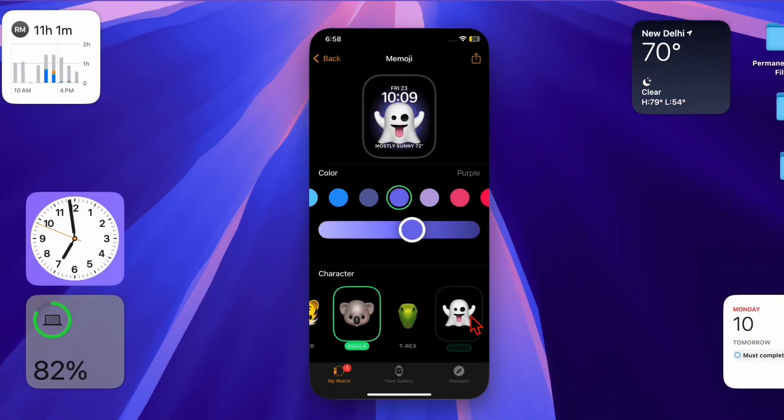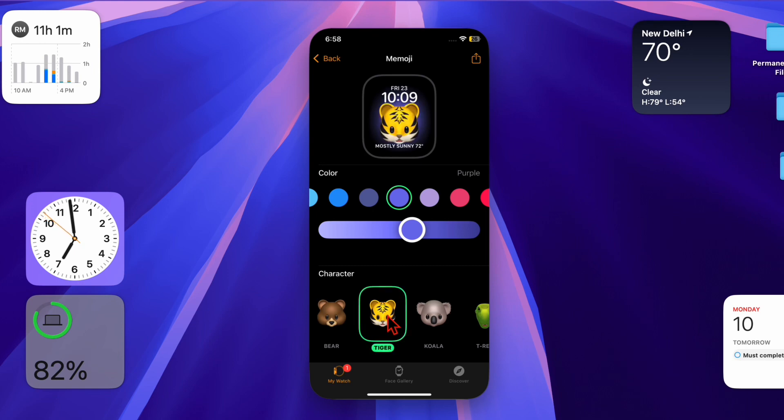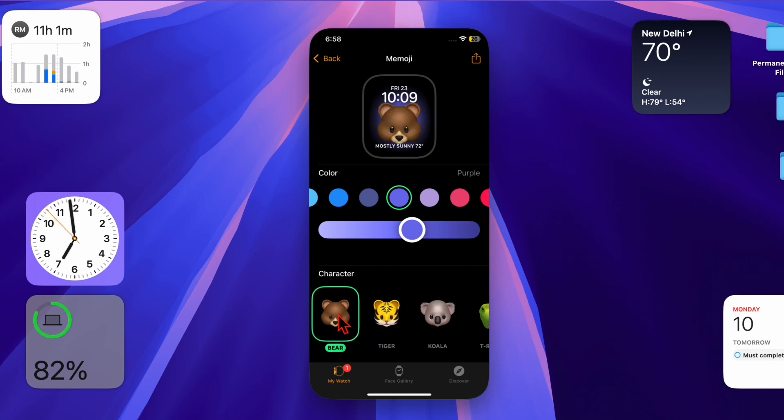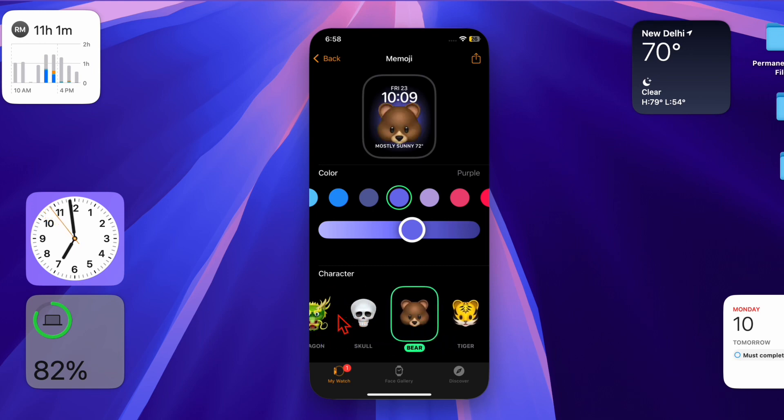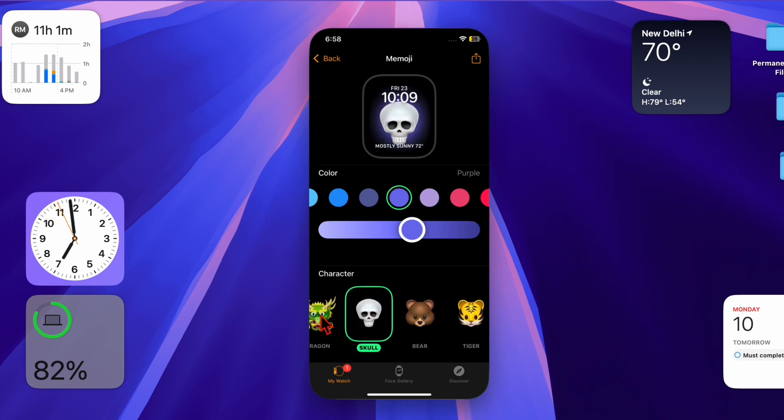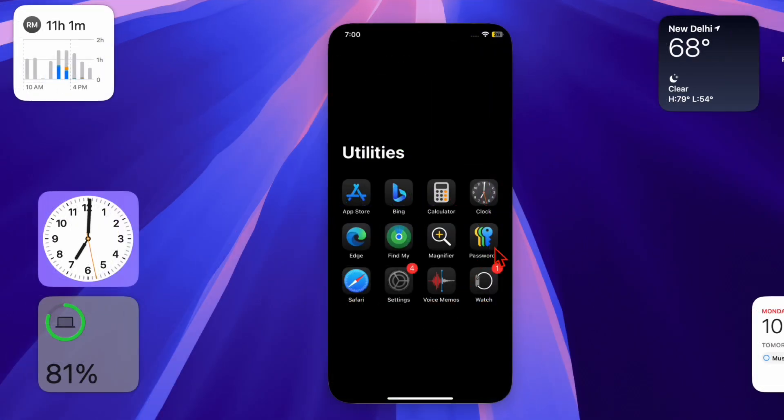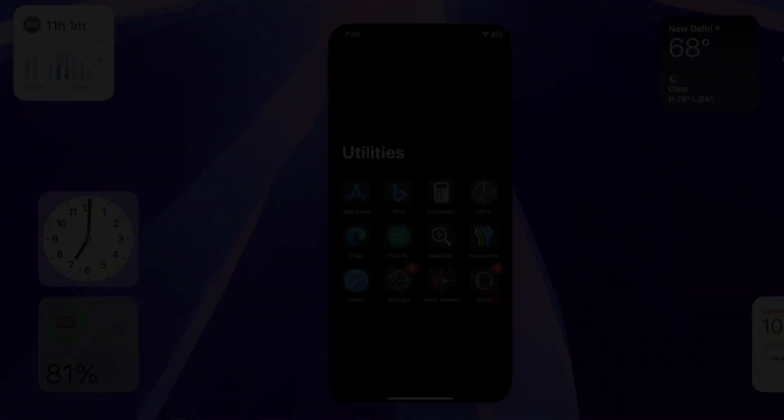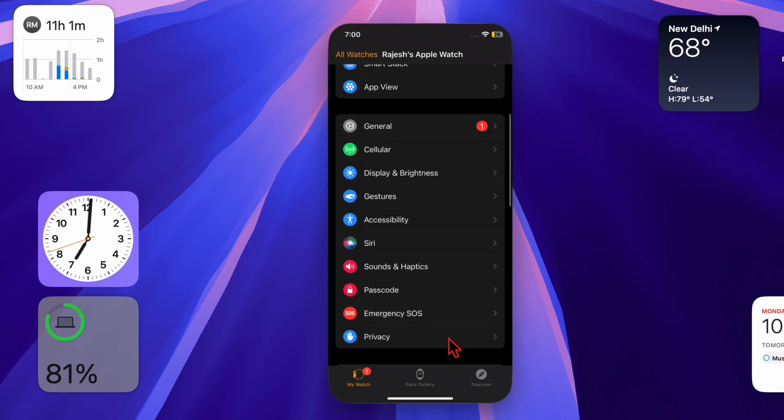Making interactions smoother and more accessible. Let's get started! First, launch the Apple Watch app on your connected iPhone, then scroll down a bit and select Accessibility.